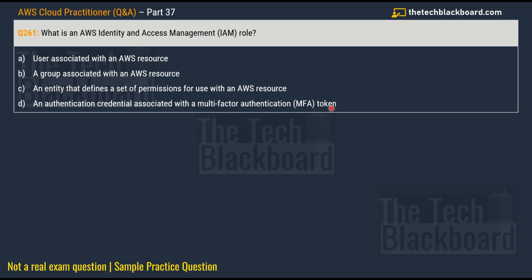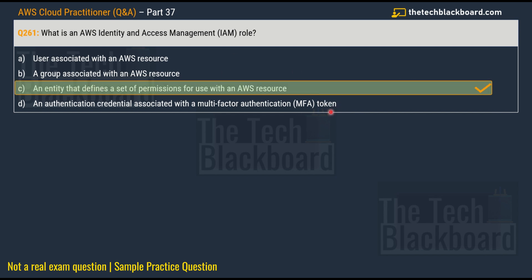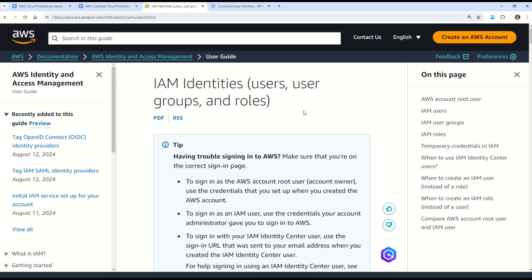Before answering this question, I really request you to watch episode number 35, where I explained in quite a detail what exactly IAM is, what are the use cases, the benefits, and how IAM works. After watching that video, these kinds of questions will be a piece of cake. The correct answer is option C: an entity that defines a set of permissions for use with an AWS resource.